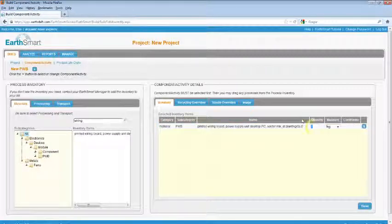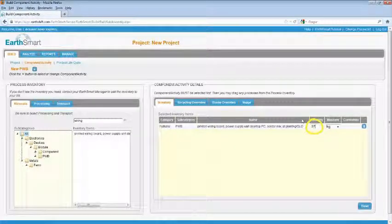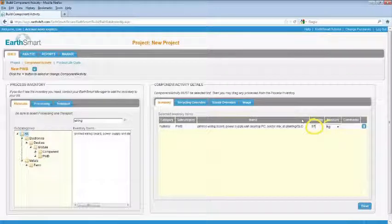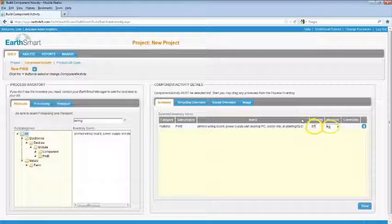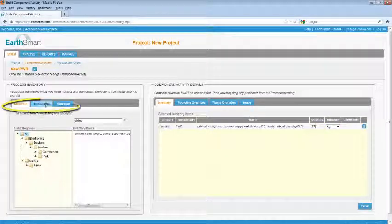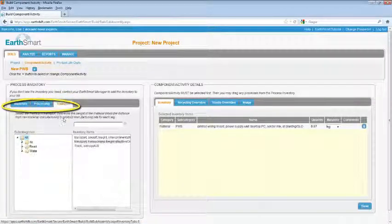Enter the amount of material, processing, or transport that you have brought in and select the appropriate unit. There is a wide selection of units to choose from. However, you can't choose a volume unit for an inventory item which is expressed in mass units. Continue to add materials, processing, and transport to your component.